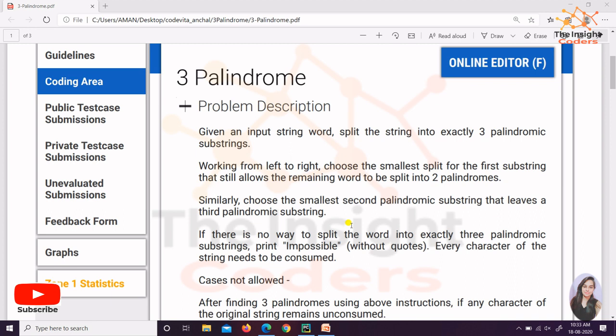But before that, because there is a term 'palindrome', I just want to tell you what is a palindrome and how it would be used in this particular question.